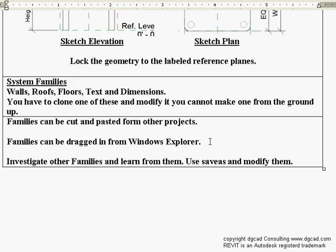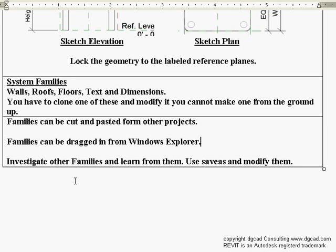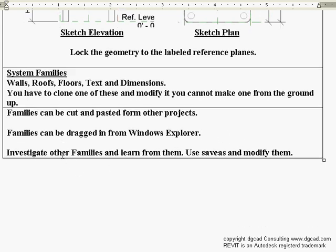Families can be cut and pasted from other projects. Families can also be dragged in from Windows Explorer — grab an RFA file and drag it right into your drawing and drop it in. If it doesn't appear on your crosshairs right away, you can go to the family folder in the project browser and drag it in from there.